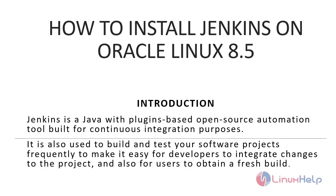Jenkins is a Java with plugins-based open source automation tool built for continuous integration purposes. It is also used to build and test your software projects frequently to make it easy for developers to integrate changes to the project and also for users to obtain a fresh build.